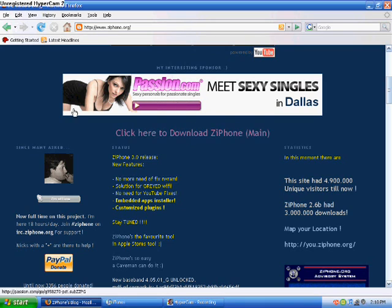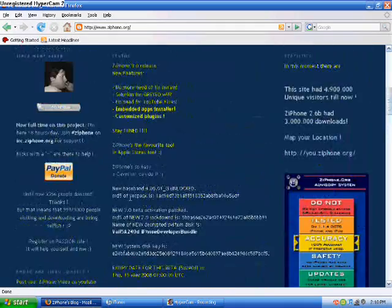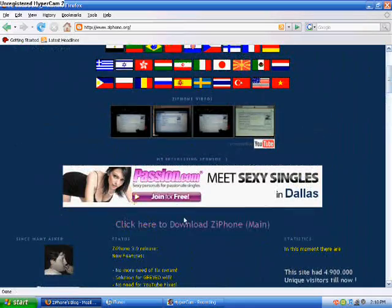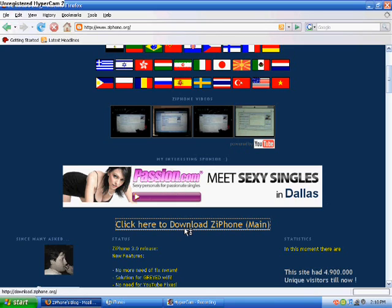Now this link may move, but the ziphone download should still be on this site always, even though they upgraded. I'm just saying this in case the page updates. Just click on that.